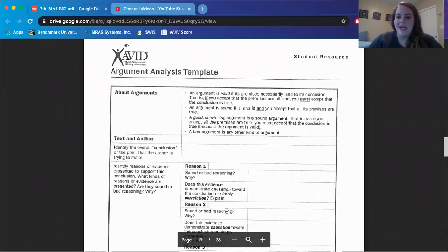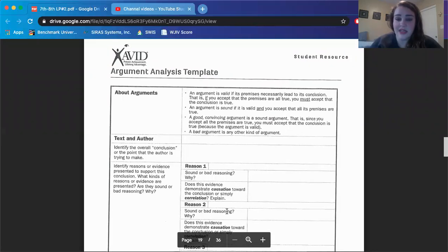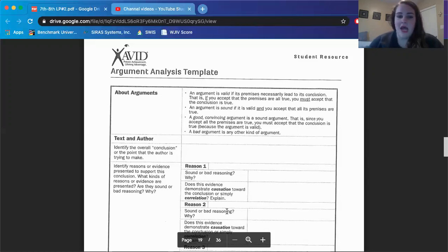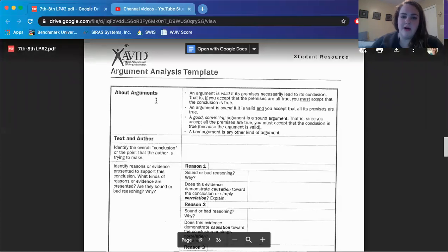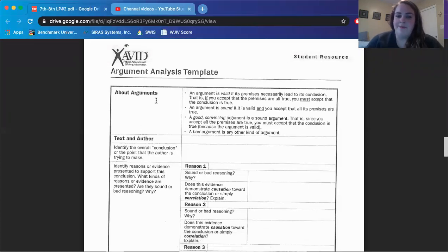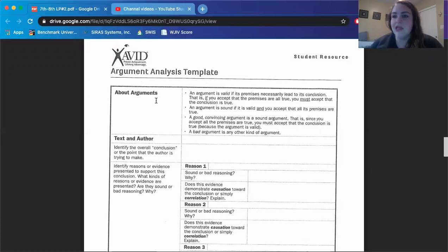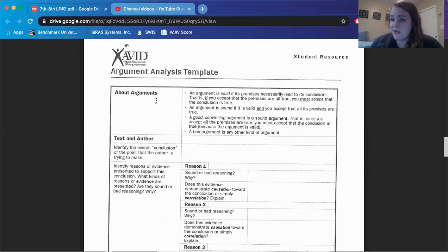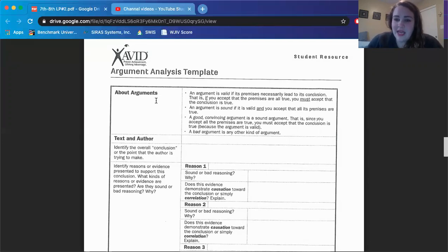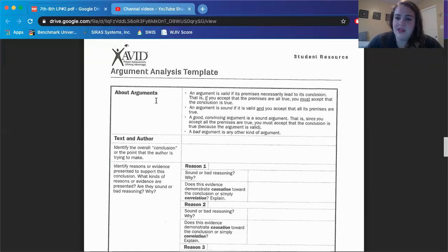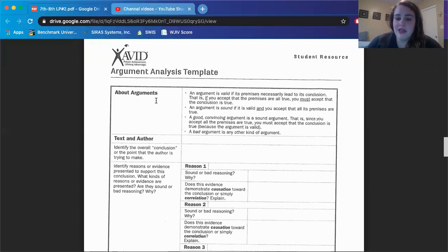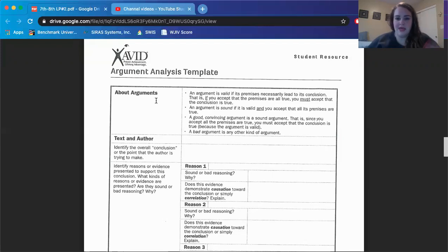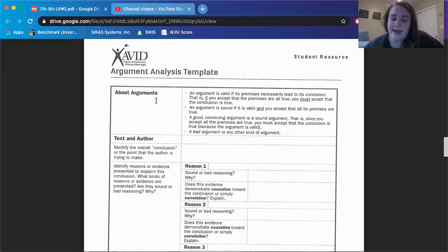All right, so that's the end of the article, but now your output to show that you understand this is to complete this argument analysis template. So it starts out with this about argument section. An argument is valid if its premises, basically like its evidence and the reasons, necessarily lead to its conclusion. That is, if you accept that the premises are all true, if you accept the evidence is true, you must accept that the conclusion is true. An argument is sound if it is valid and you accept that all its premises are true. A good convincing argument is a sound argument. That is, since you accept all of the premises, all the evidence, all the reasons to be true, you must accept that the conclusion is true because the argument is valid. A bad argument is any other kind of argument.